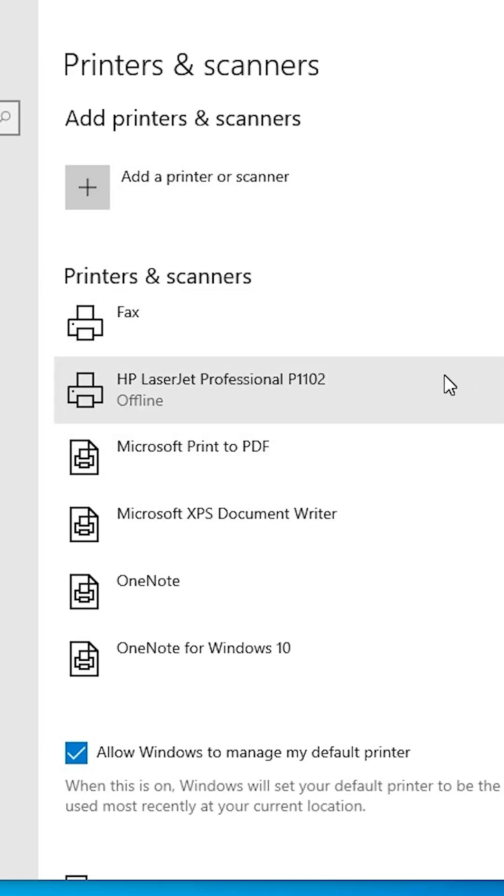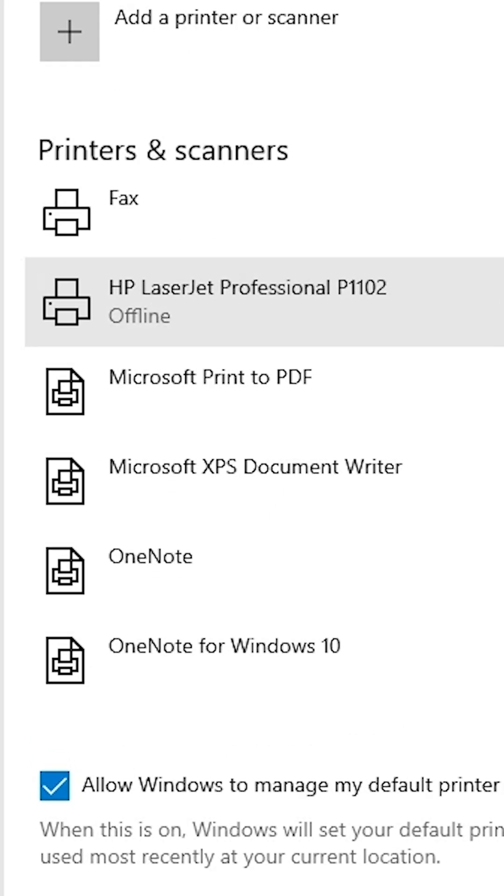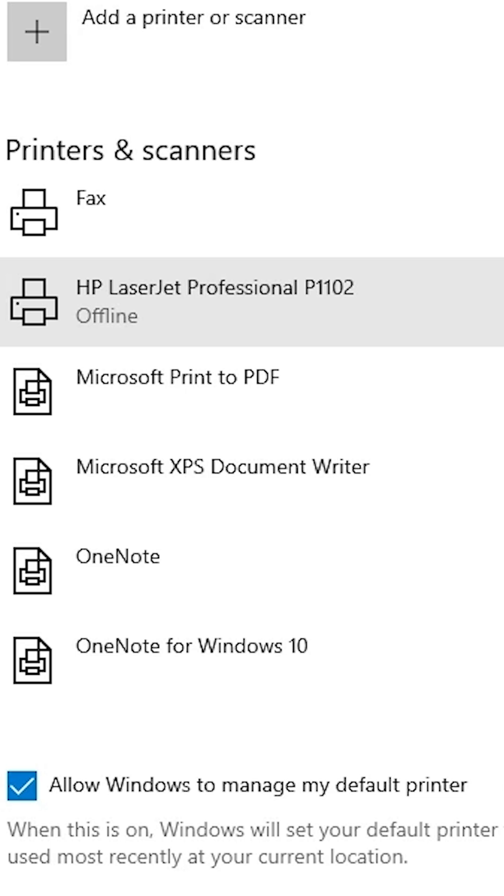In the Printers and Scanners list, you'll find all installed printers. This method works with any manufacturer, such as HP, Canon, Epson, or Brother. Click on your offline printer.